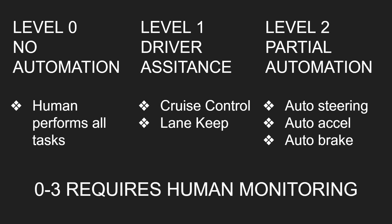So all of these levels, zero to three, require human monitoring. So there's no point. We can't do anything like sleeping or eating our food because we're expected to be monitoring the whole time.